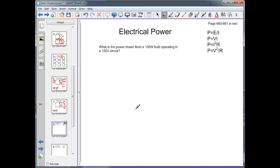The last topic is electrical power. Electrical power is the amount of energy used by an appliance divided by time. Power can also be expressed as P equals V times I, P equals I squared times R, or P equals V squared over R. Knowing those four equations is very important.